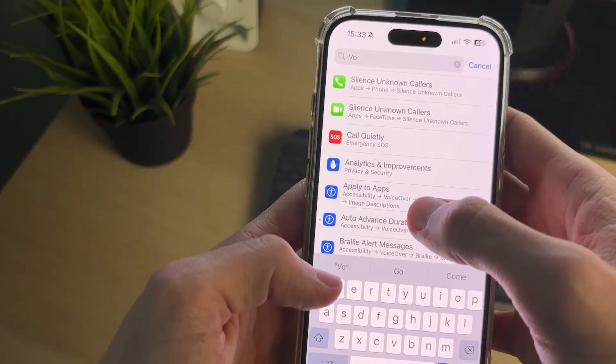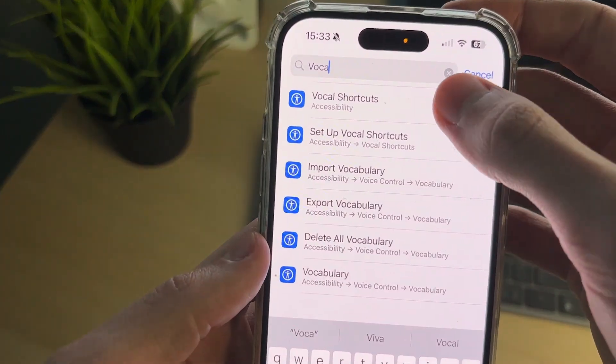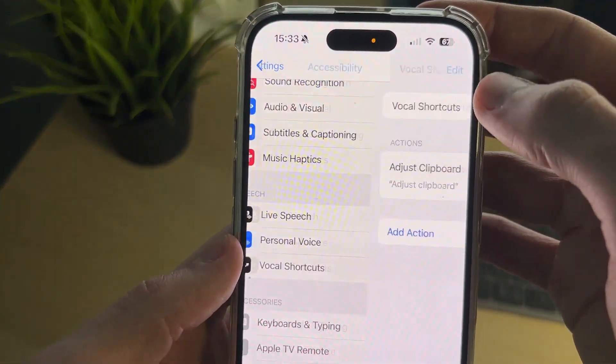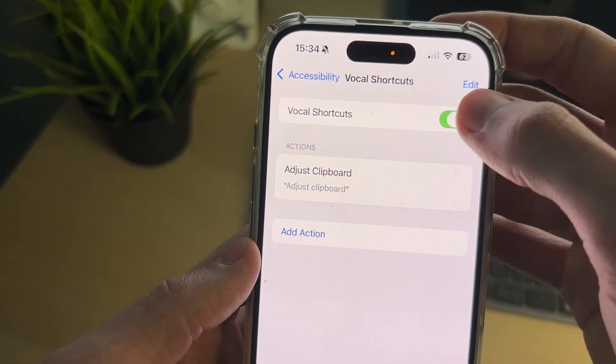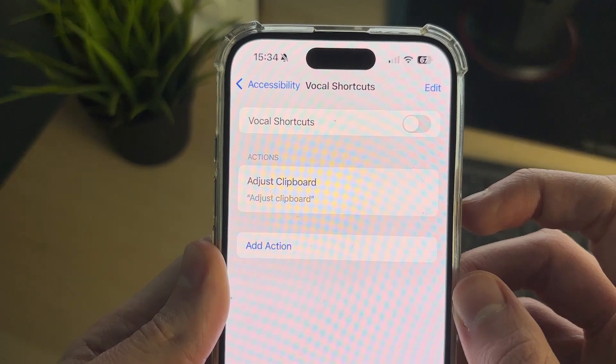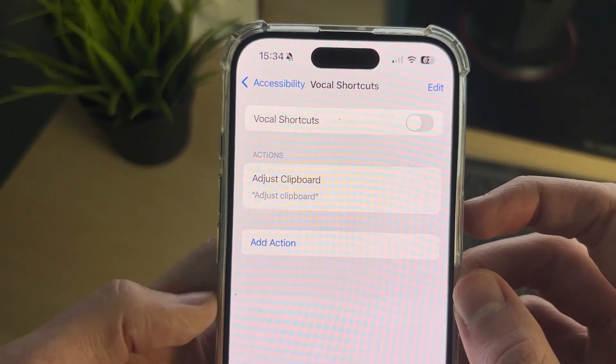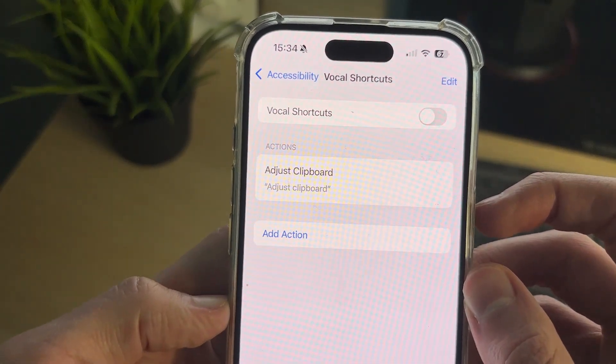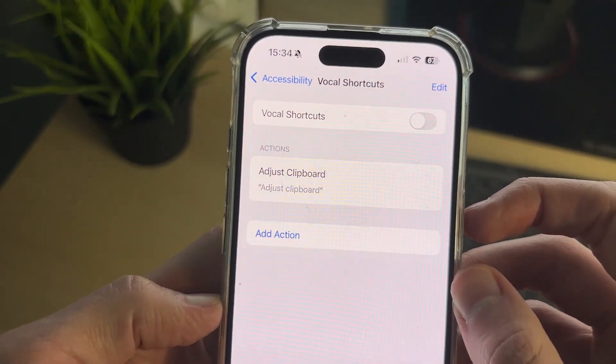If yours says Accessibility, tap Search at the top, type in 'vocal', and go to Vocal Shortcuts. Switch it off, and as you can see it turns off. If you found this useful, leave a like.